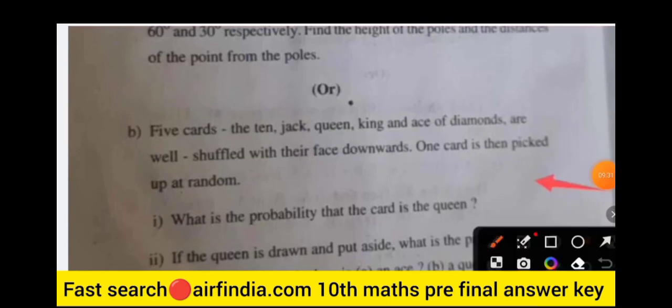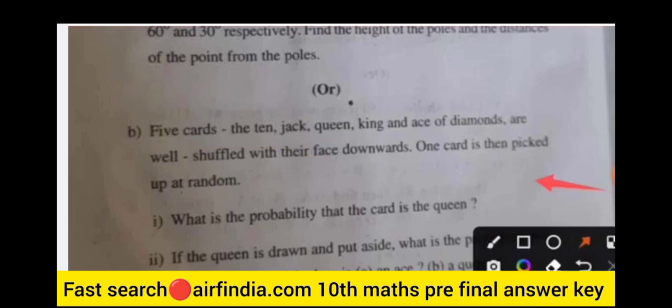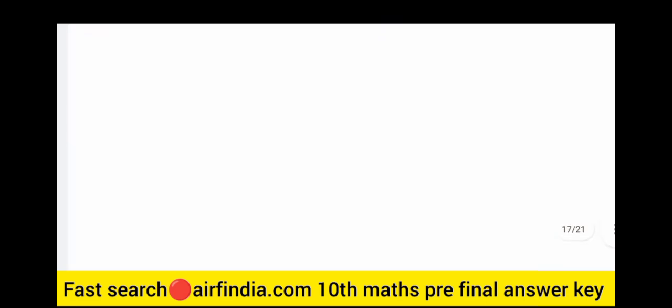Don't forget to subscribe to our channel. Question 32 part B: five cards — 10, Jack, Queen, King, and Ace of diamonds — are well shuffled; solve the related probability questions. The last question, number 33, is: draw the graph of the given polynomial. Like our video, share it with your friends, subscribe, and we'll meet in the next video. Thanks for watching.